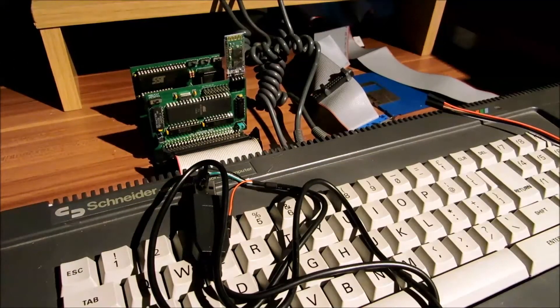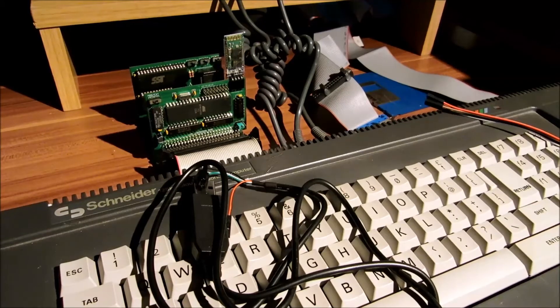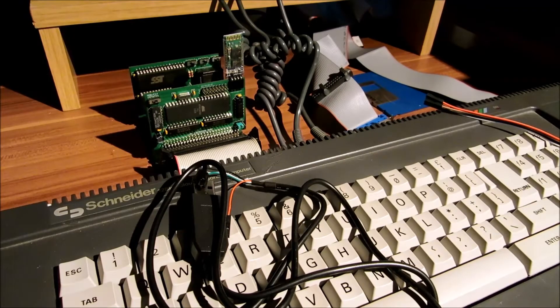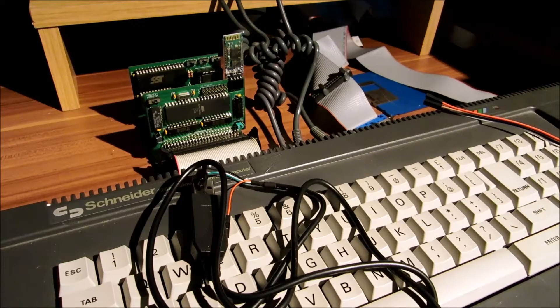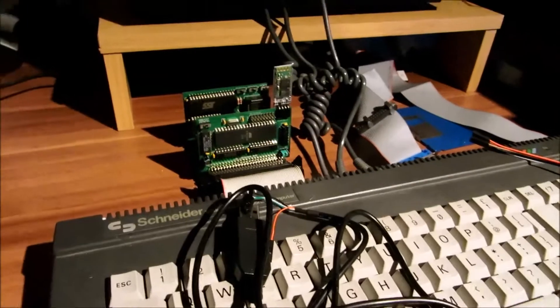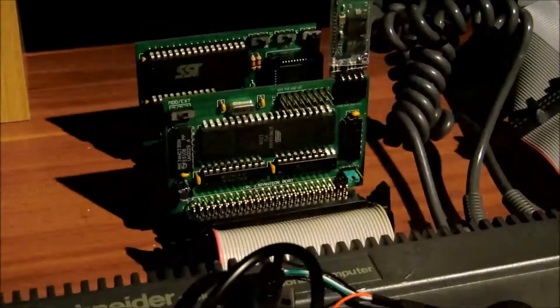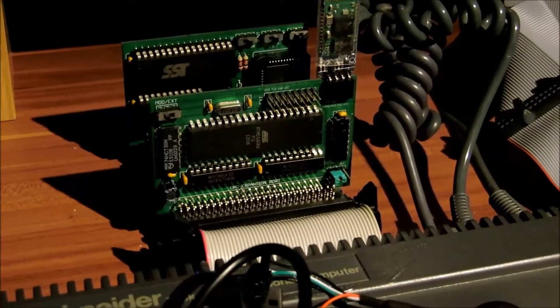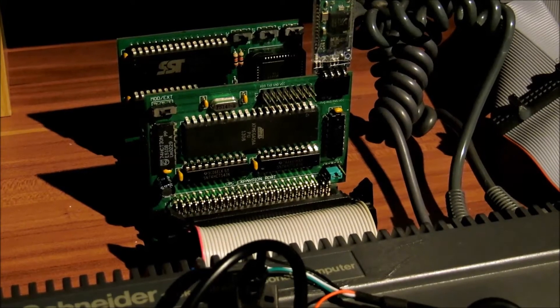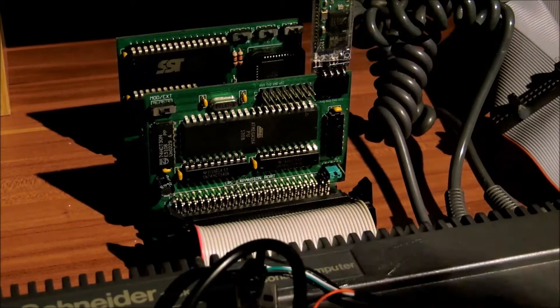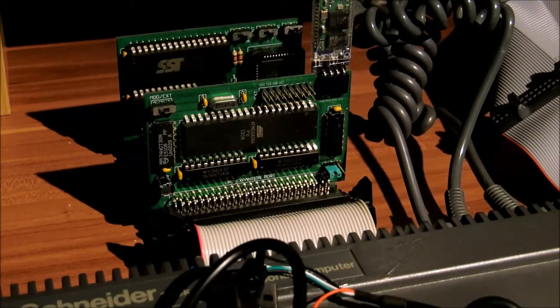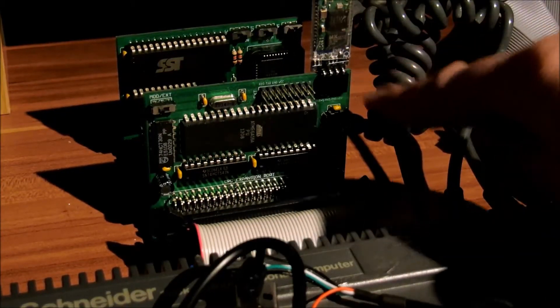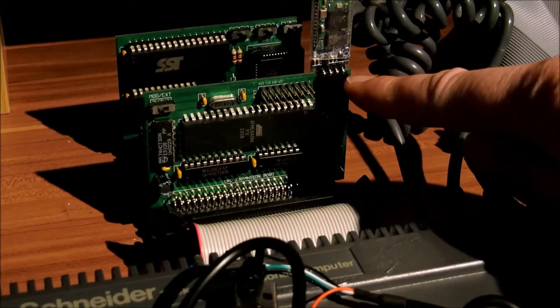Weiter geht's mit dem Bericht zum Mini-Booster am CPC. Und zwar habe ich jetzt hier mal angeschlossen, da haben wir hier hinten das MX4, zusammen mit dem ROM-Interface. Und hier im Vordergrund den Mini-Booster. Angeschlossen ist jetzt hier das Bluetooth-Modul.